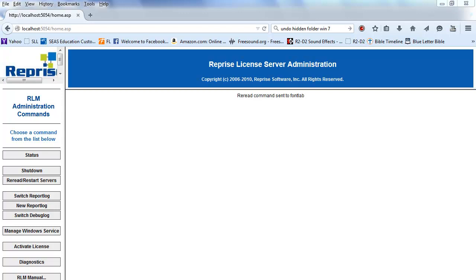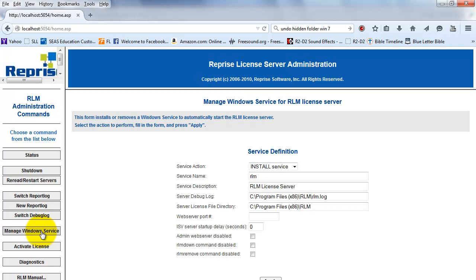Make a note of the fact that the RLM application has to be relaunched at every server reboot. On Windows you can use this button here, Manage Windows Service, to manage the RLM server.